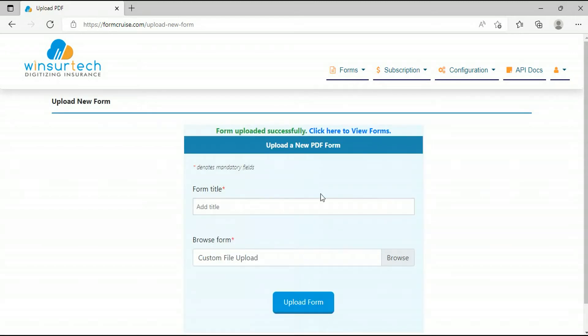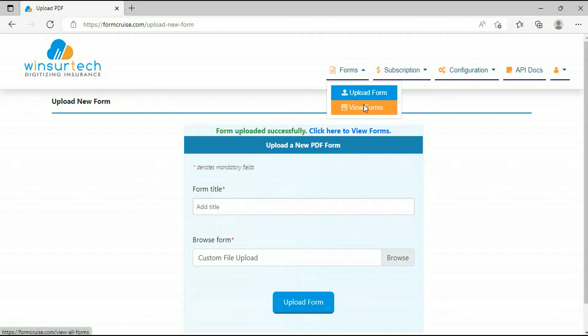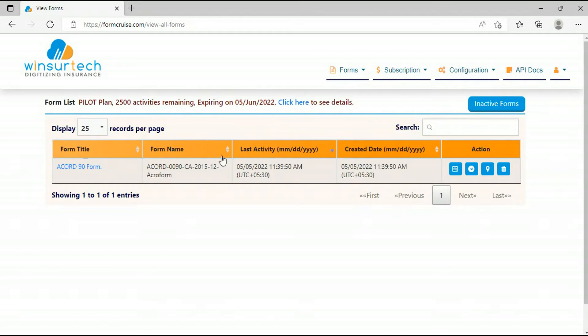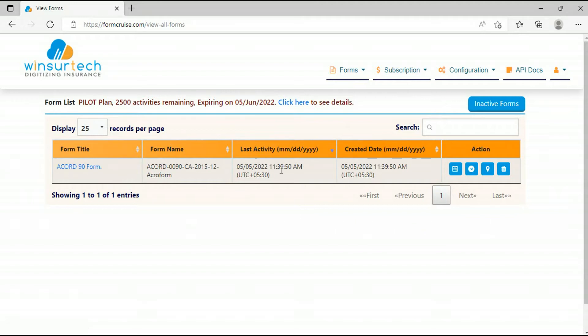As you can see, the form is successfully uploaded. To view the form, we can click on Forms and then View Forms. You can see all your uploaded forms here and their information like form title, form name, last activity, and created date.